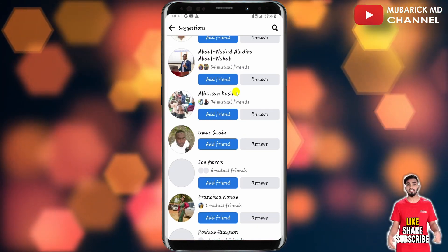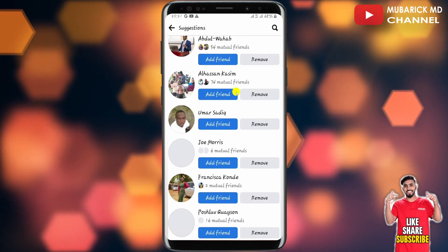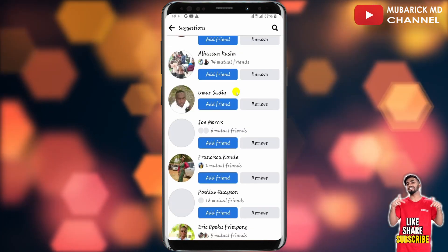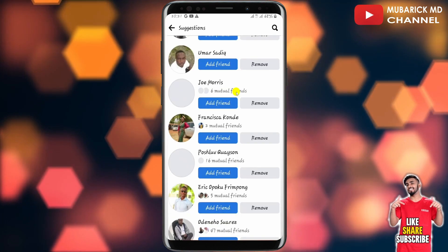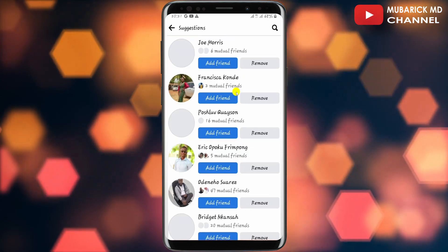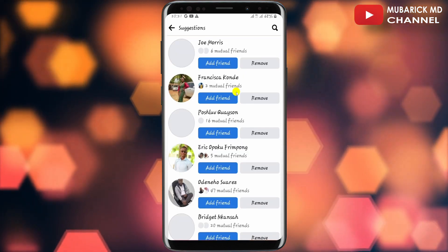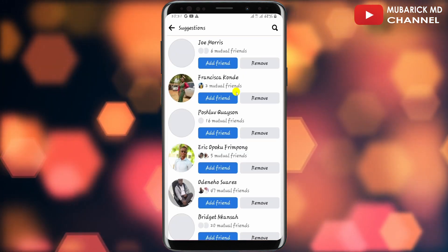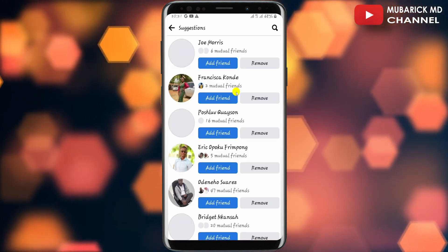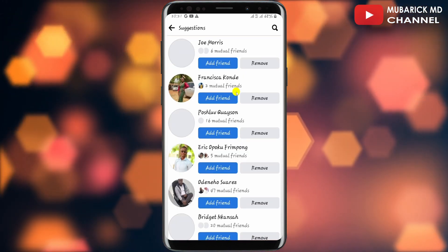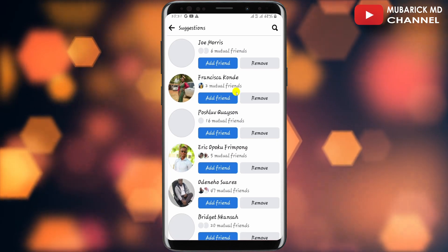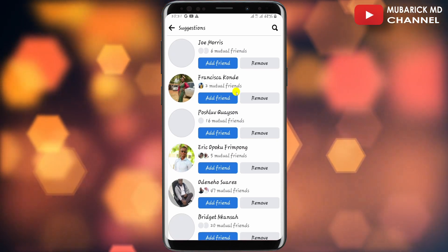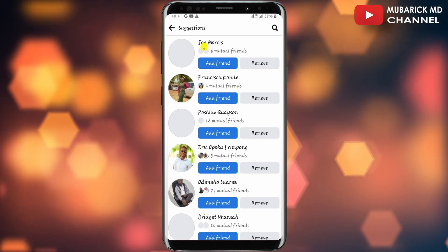This is basically because I have these accounts' contacts stored in my phone contact list, so Facebook has been recommending them because they also have a Facebook account. In order to turn this on, all you have to do is navigate back to your homepage.